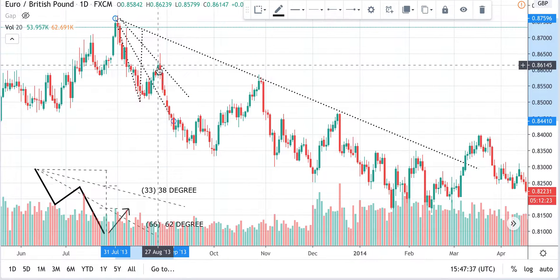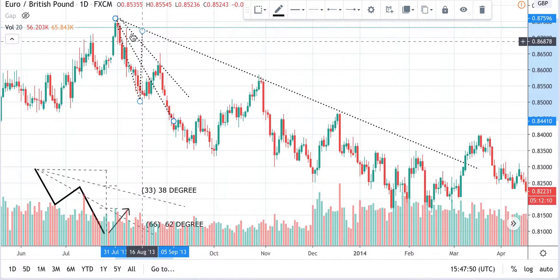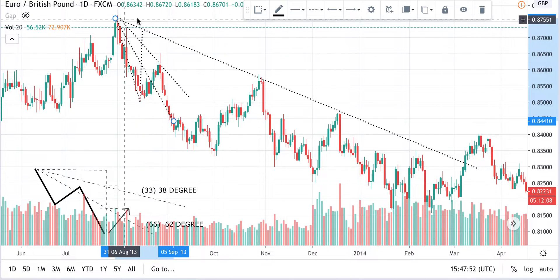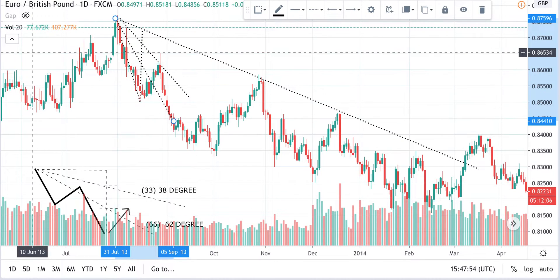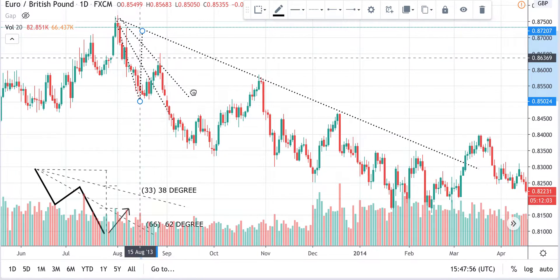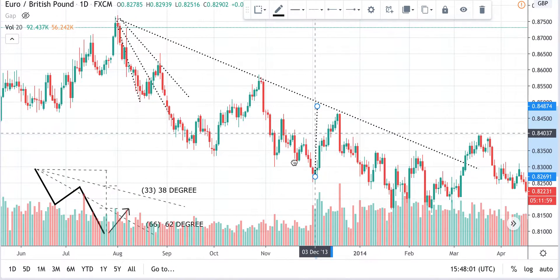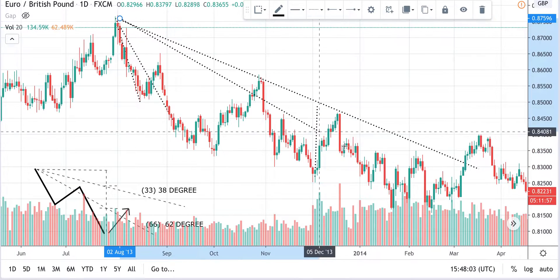...we can see that this trend line, the first one, worked as retracement support of the price. The price retracement was supported at the one-third line from the base of this triangle. Now we need to apply the same concept — any time there is a peak, we need to repeat this process.